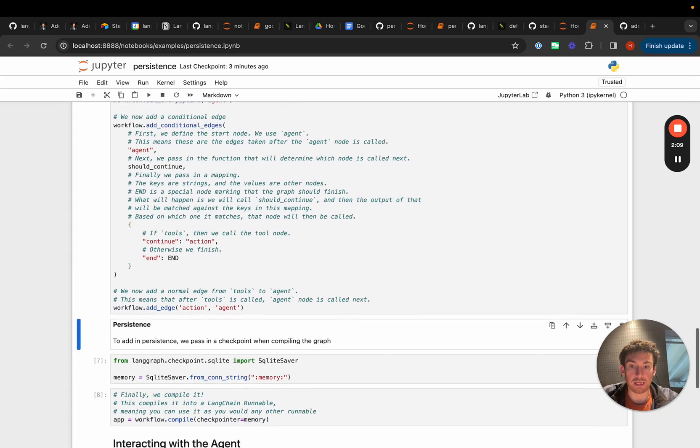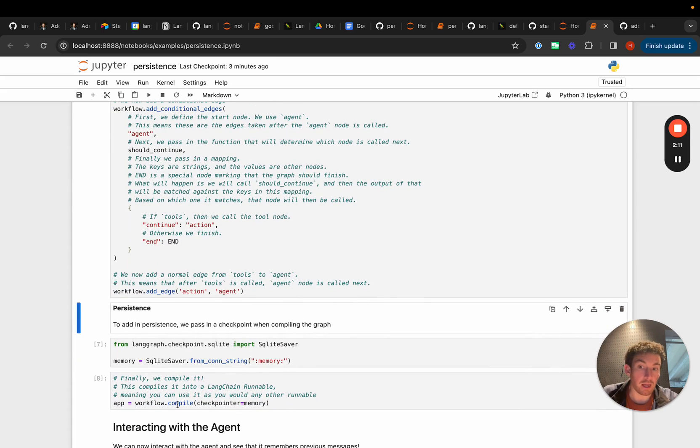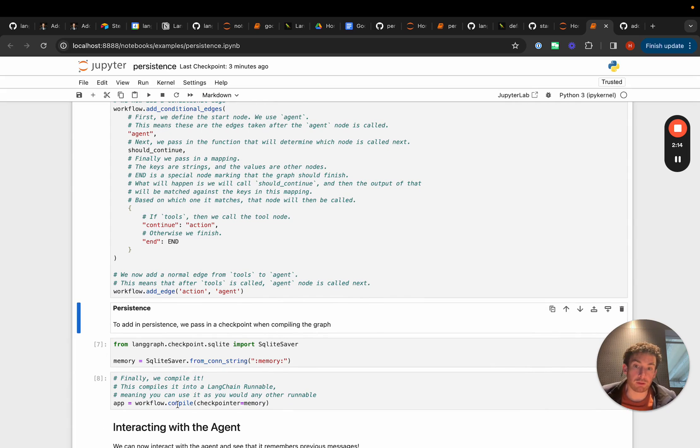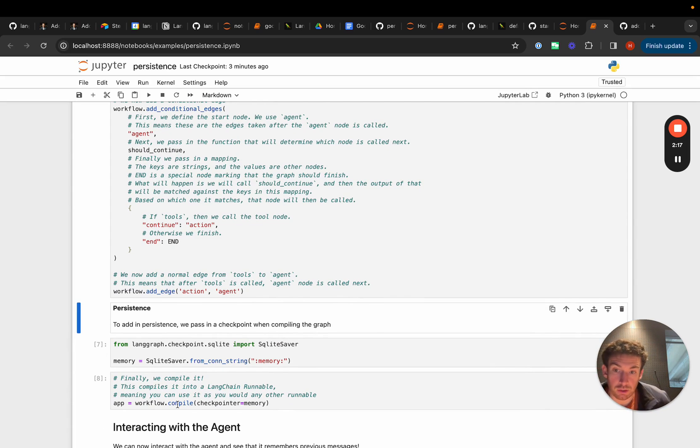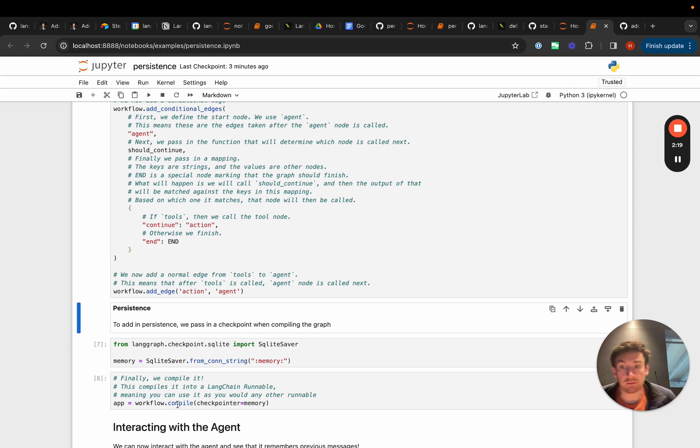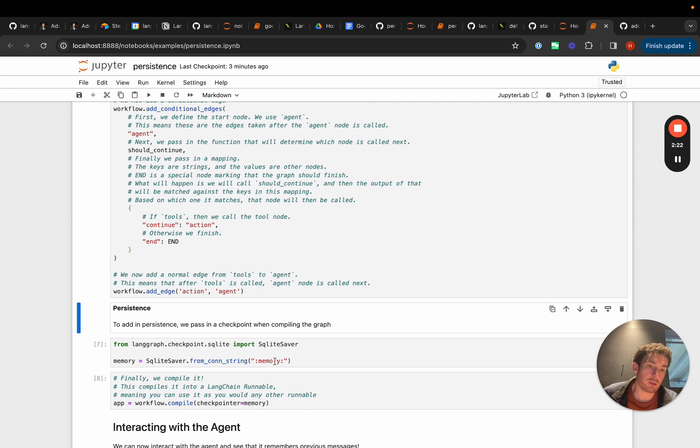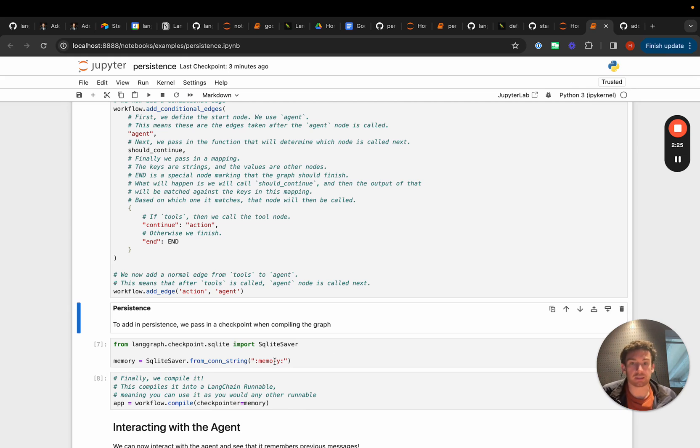What's now new is that when we compile this graph we're gonna pass in a check pointer. Specifically we're gonna pass in the SQLite check pointer, so it's called SQLite saver. From connection string we're connecting to it in memory although we could easily connect to a database that's in disk or anywhere else.